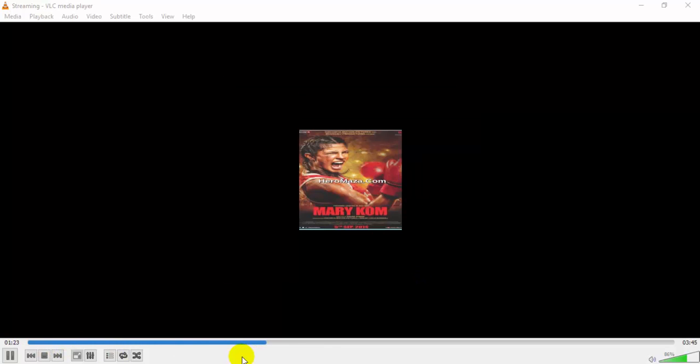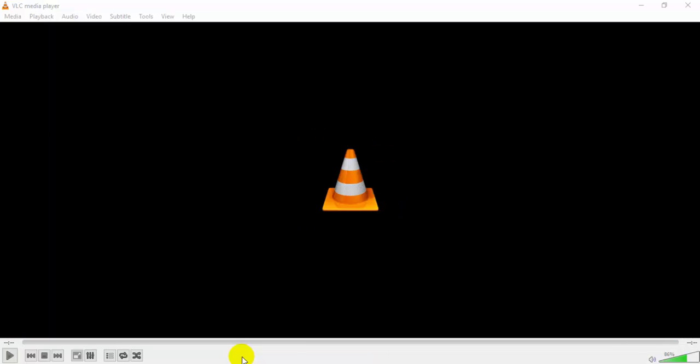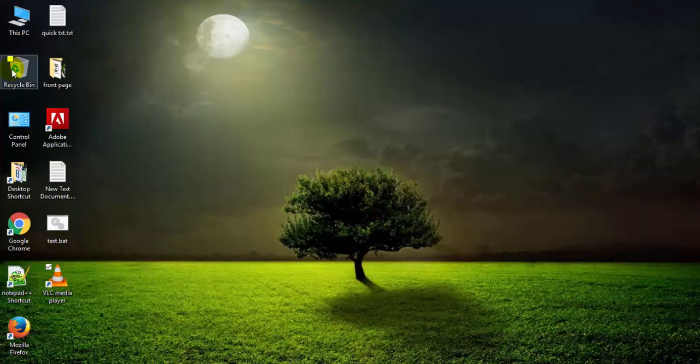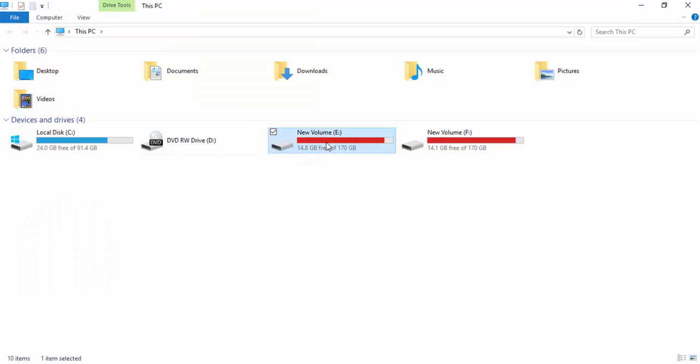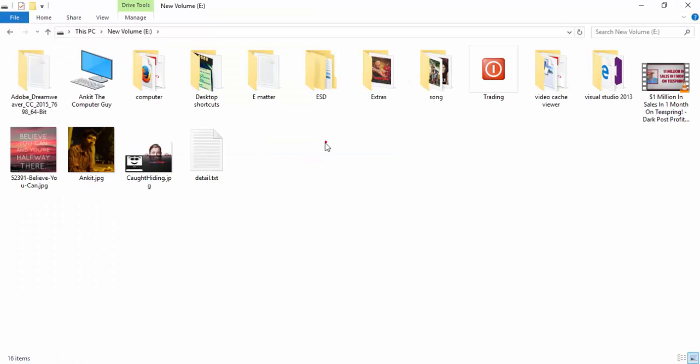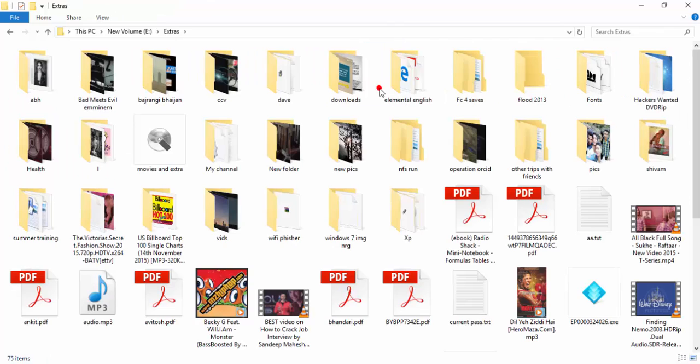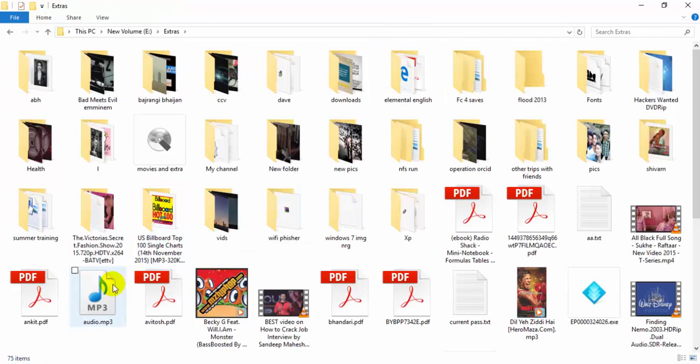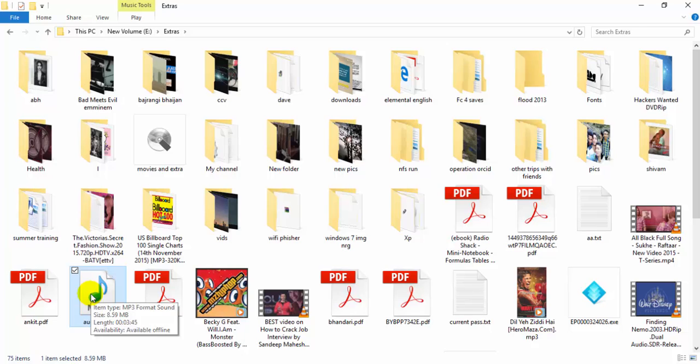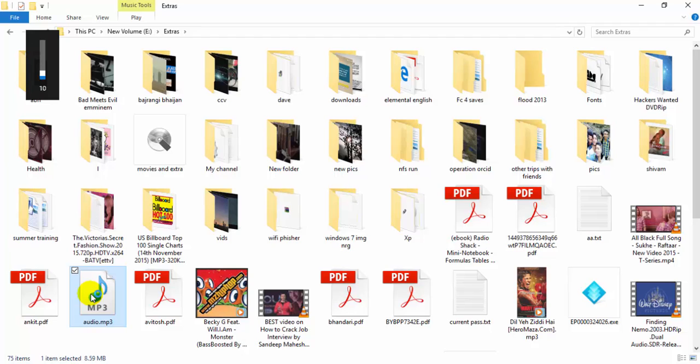Now let me skip this video. Now the process has finished. It's time to check my audio file. Now this is my audio mp3 and I will play this and check whether it is good or not.